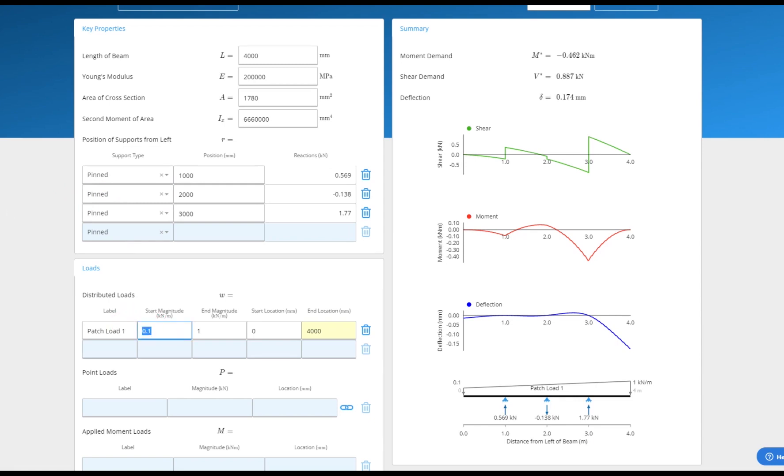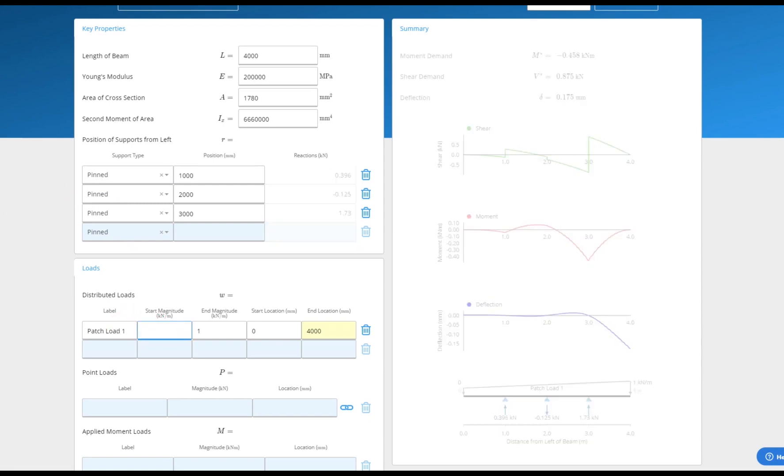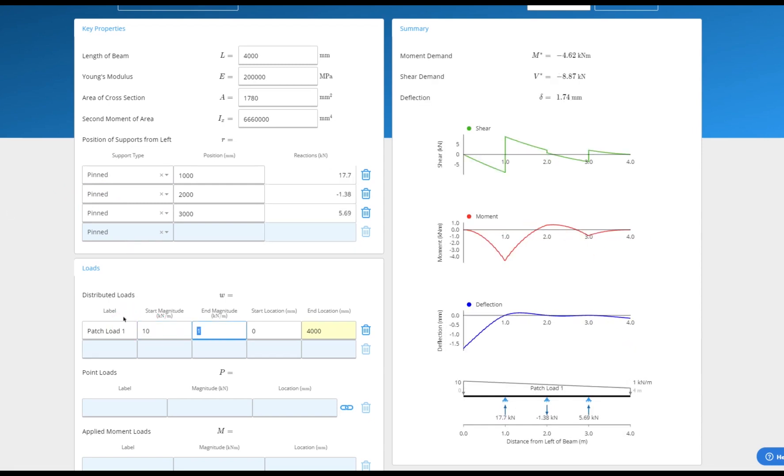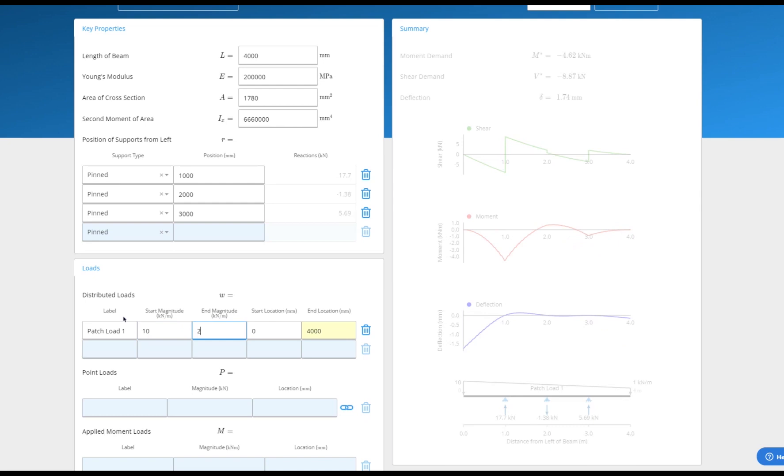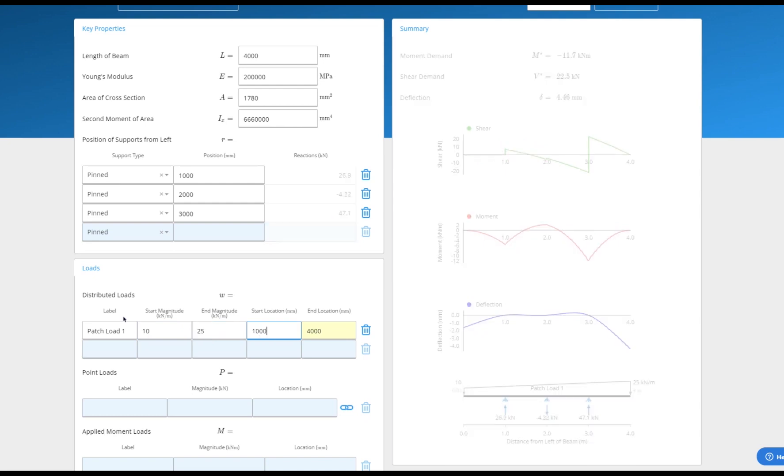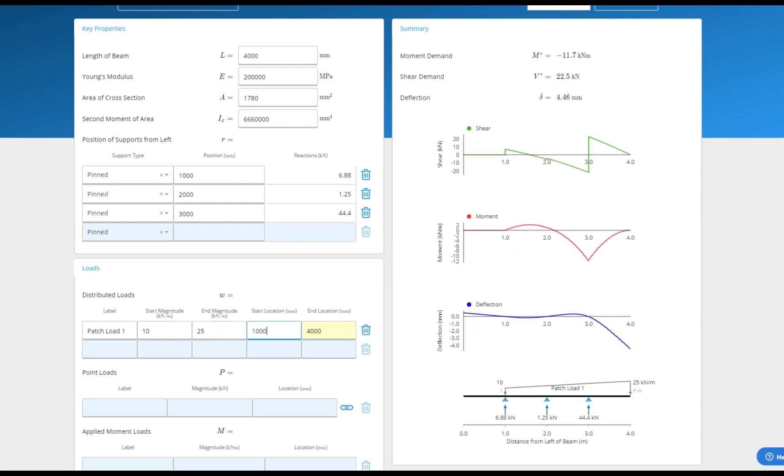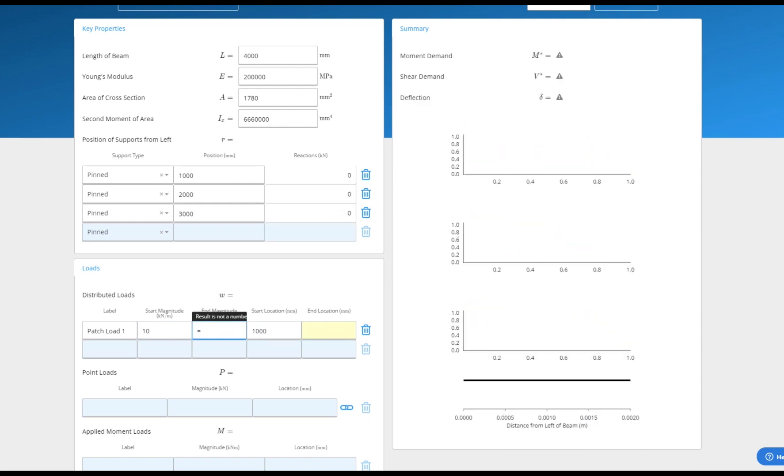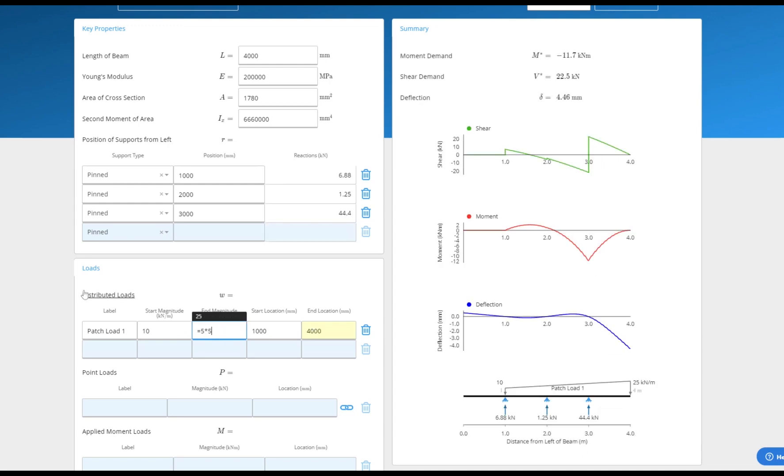We can easily add a distributed load at any point along the beam and set an arbitrary start and end magnitude. We also support simple formulas if you'd like to do a quick in-cell load calculation.